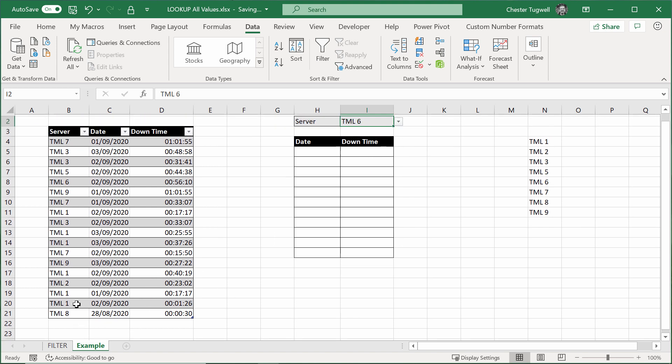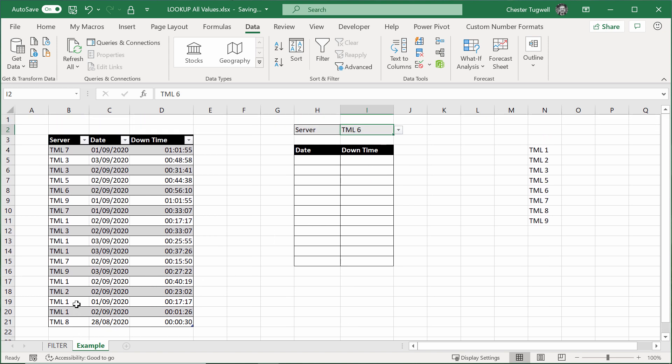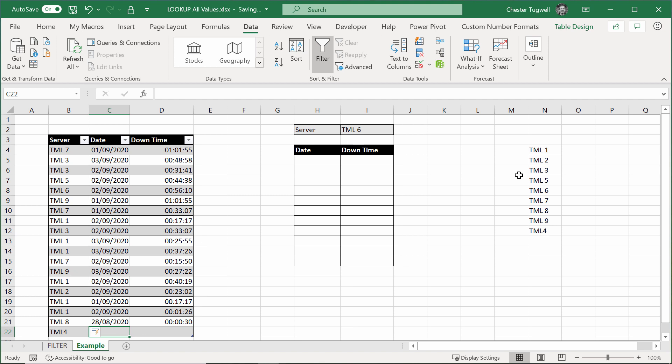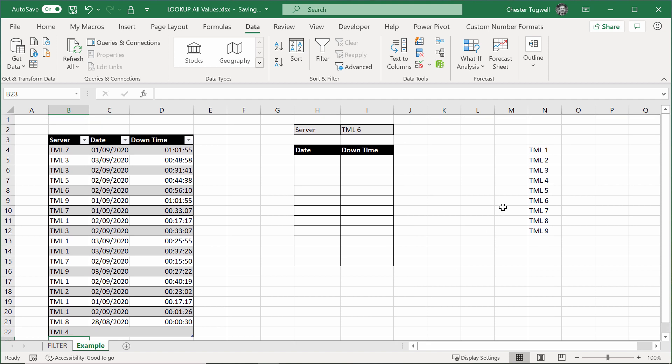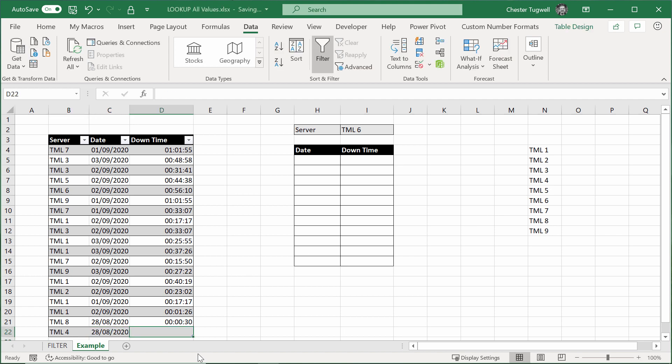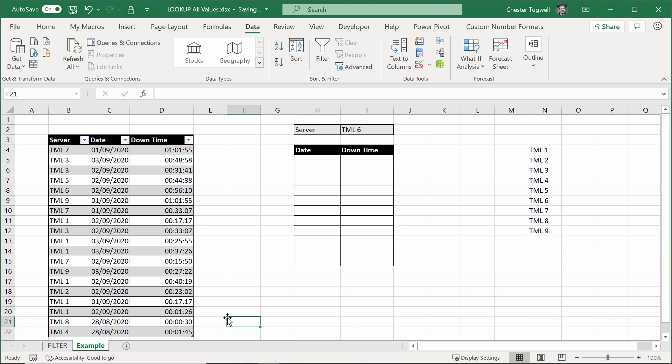Just to prove the point, if I was to add TML4 to this, it would show it there. I need to have a space so it gets sorted properly. TML4 appears within the list in the correct order, because it is dynamic. Let's put some dates in here. Get today's date again. Let's put in time, so we had 1 minute 45 there.